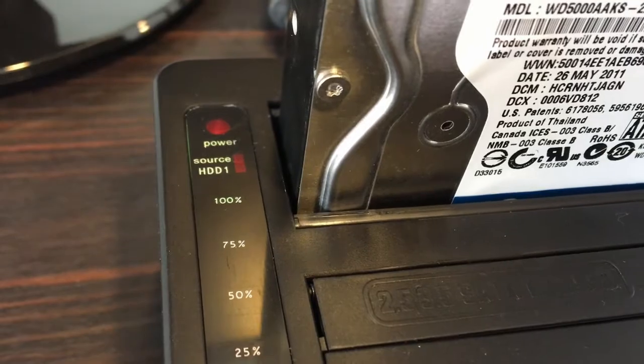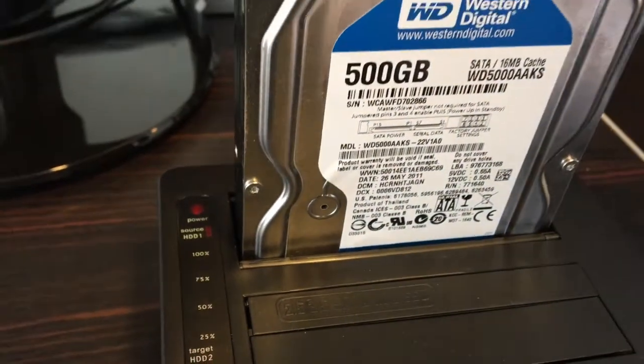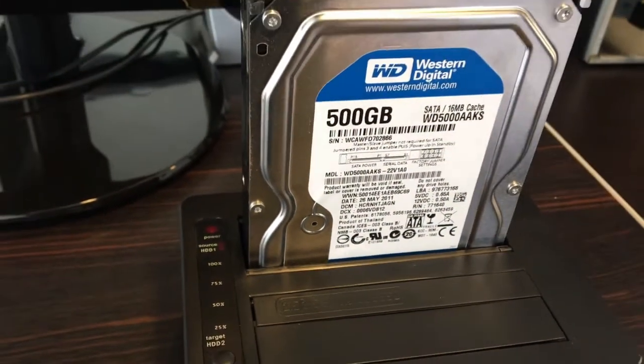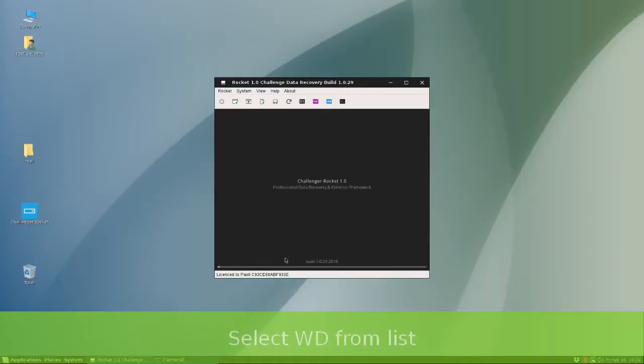From Challenger Operating System, let's start Challenger Rocket and from the Device List select the WD to recover.